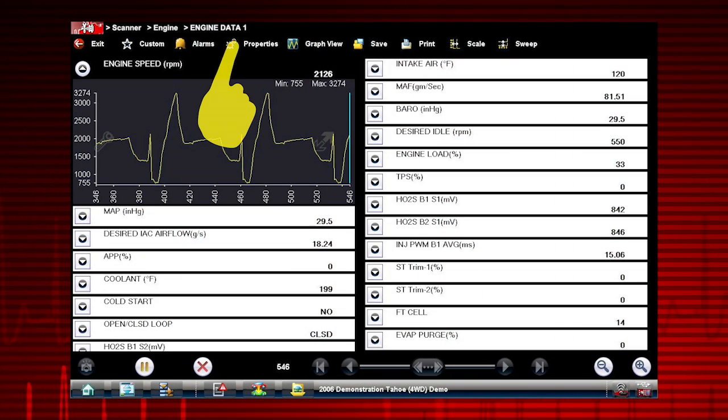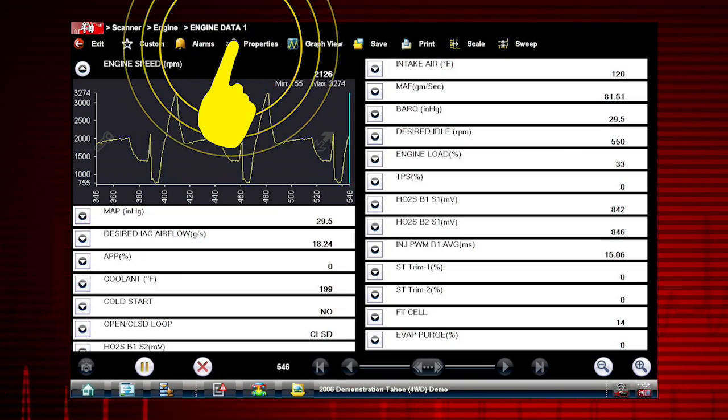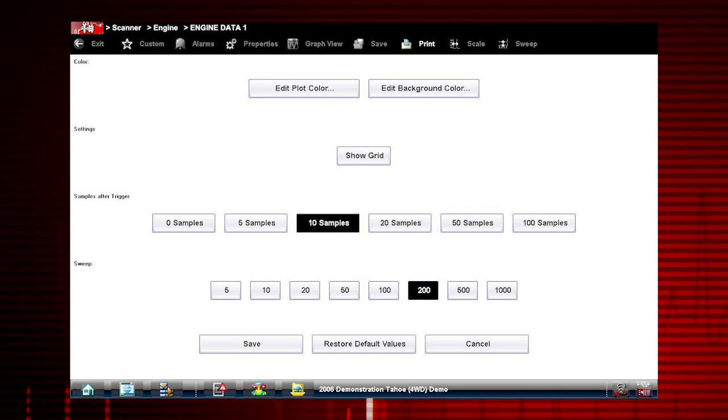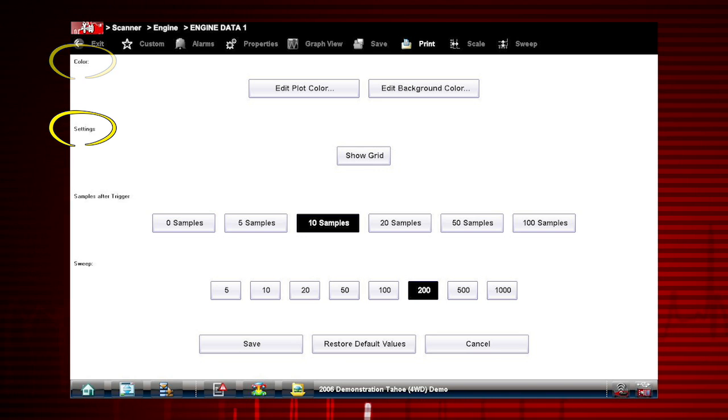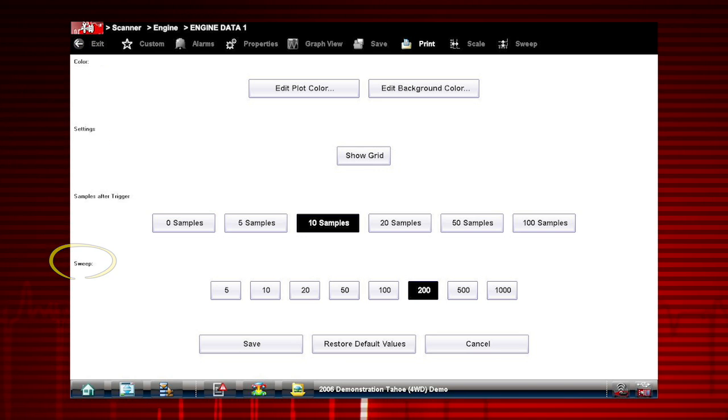Selecting the properties button allows you to customize the colors, settings, and sweep of the graph display.